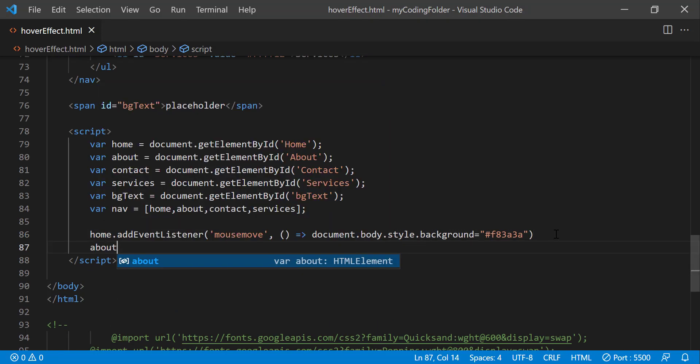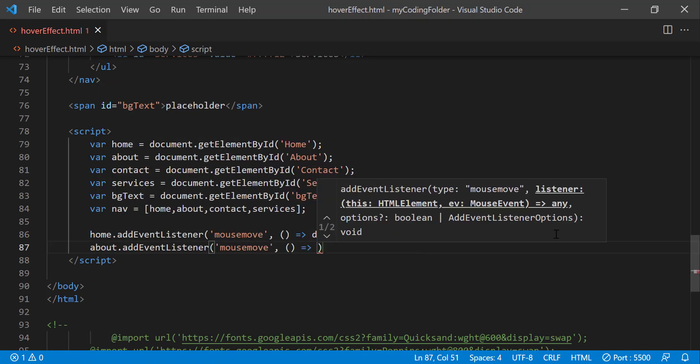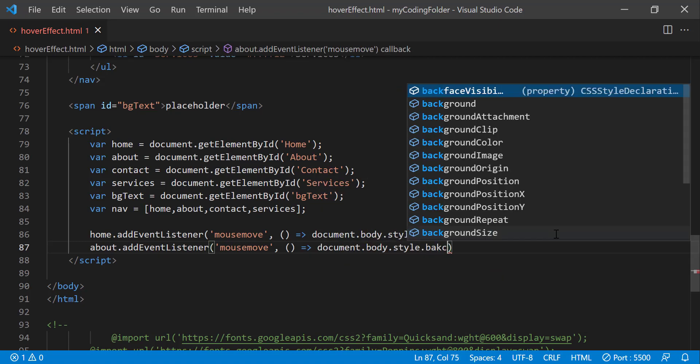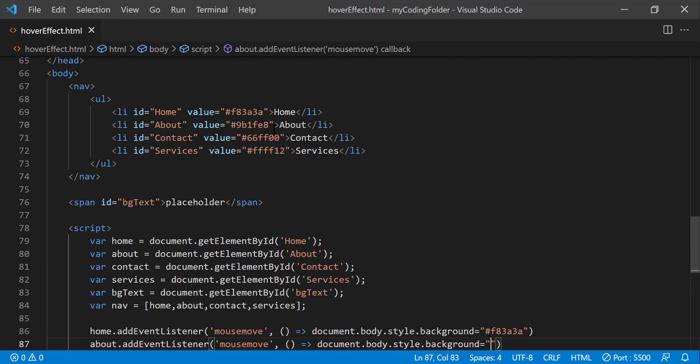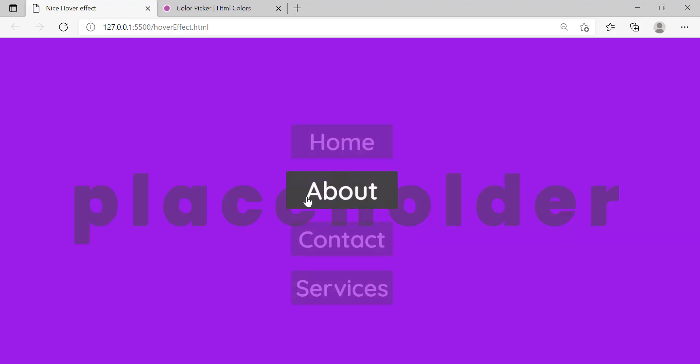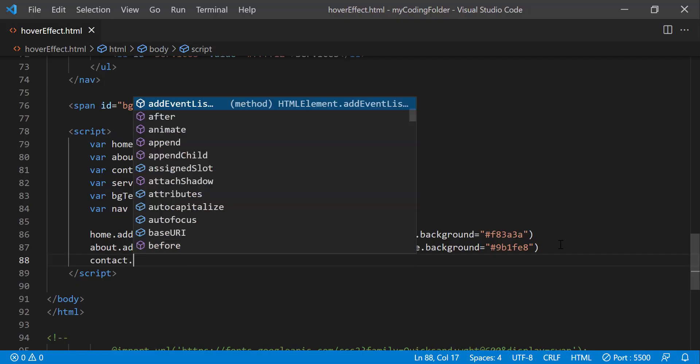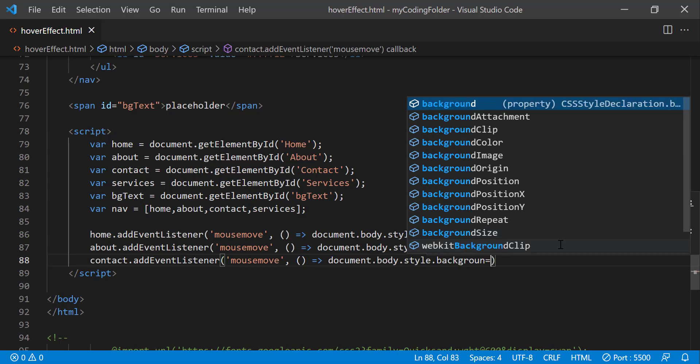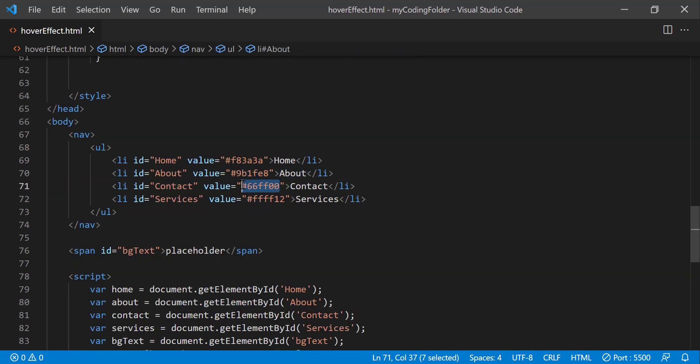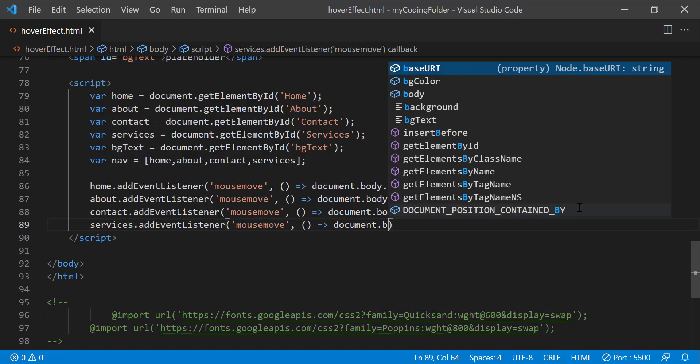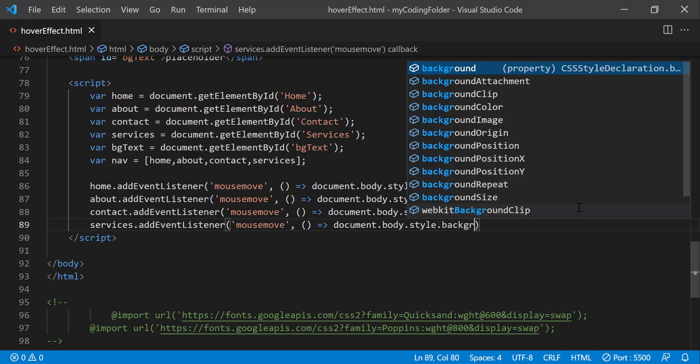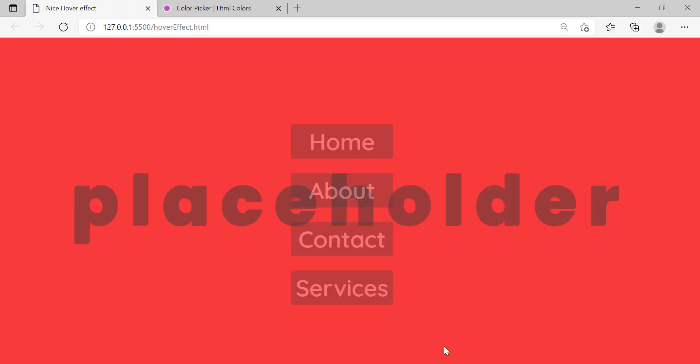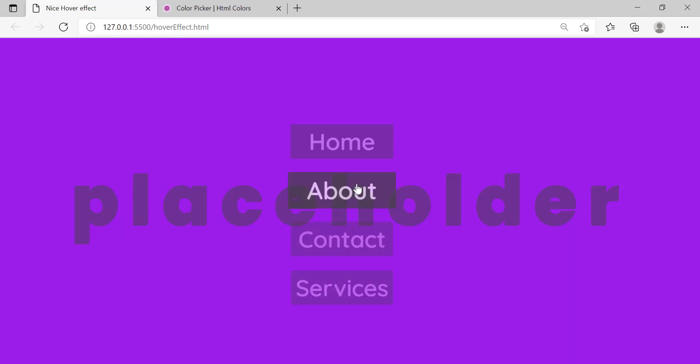So we can do about.addEventListener mouse move and we just want to do document.body.style.background equals and then grab the color right here that we gave our about, paste in there. Now if we hover over it you'll notice our background color changes to purple and we can do that for our contact as well and just do document.body.style.background equals this color right here, and one last one services and we'll just do document.body.style.background equals this color right here. And now if we try hovering over each of these you'll notice our background color is now changing. Perfect.